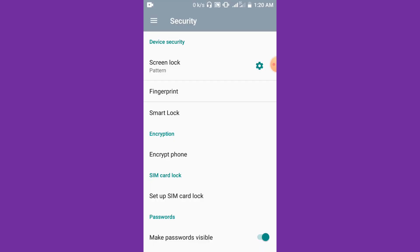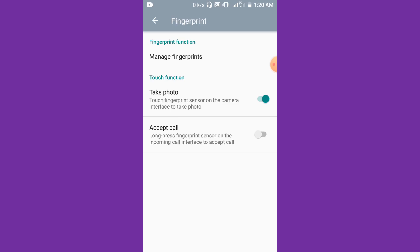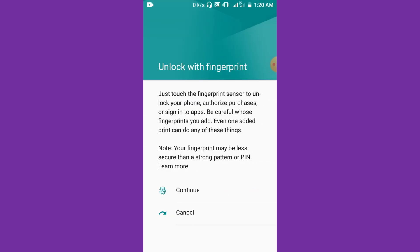Click on Security and when it opens, all that you have to do is set a fingerprint lock. As you can see, we have Fingerprints — just click on it.